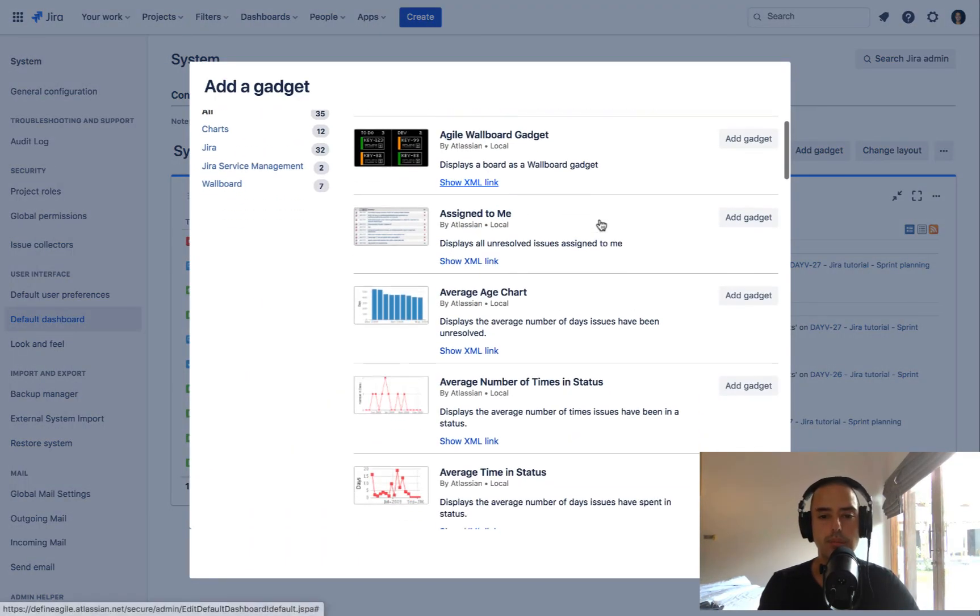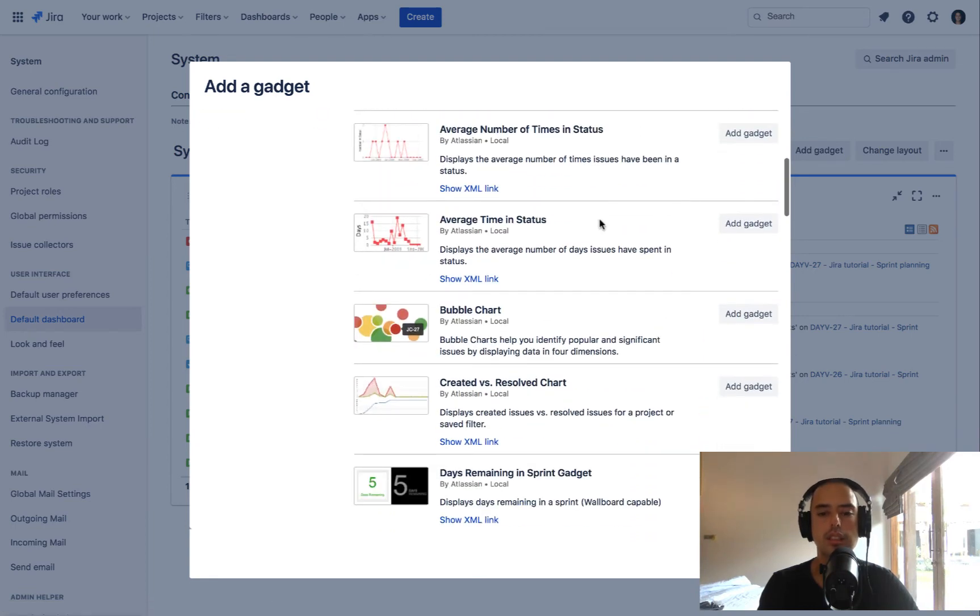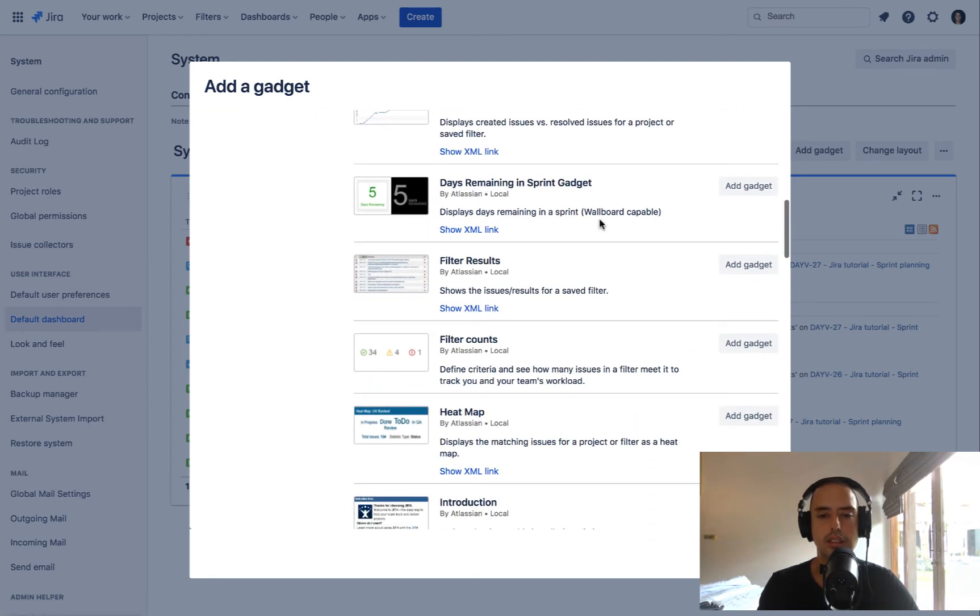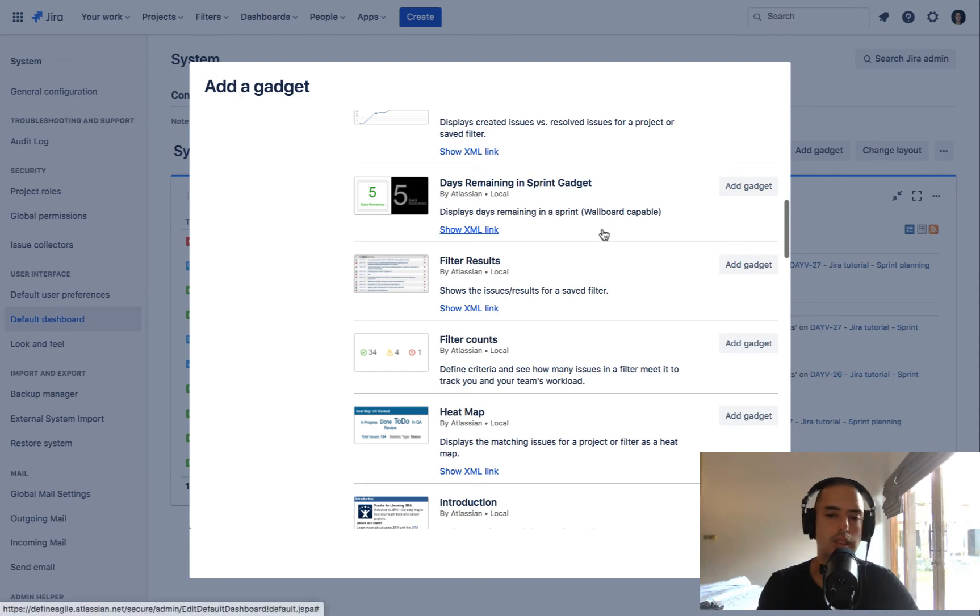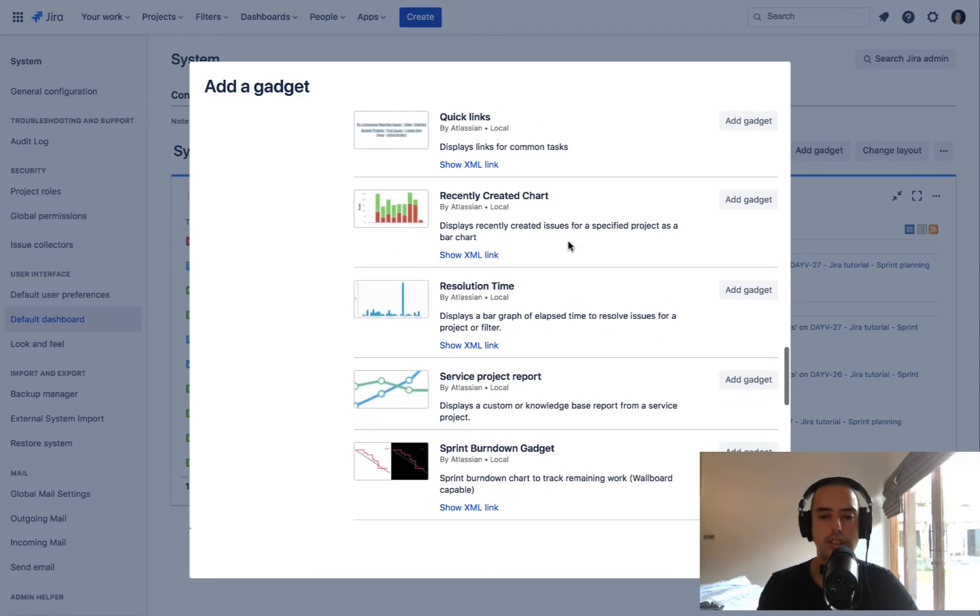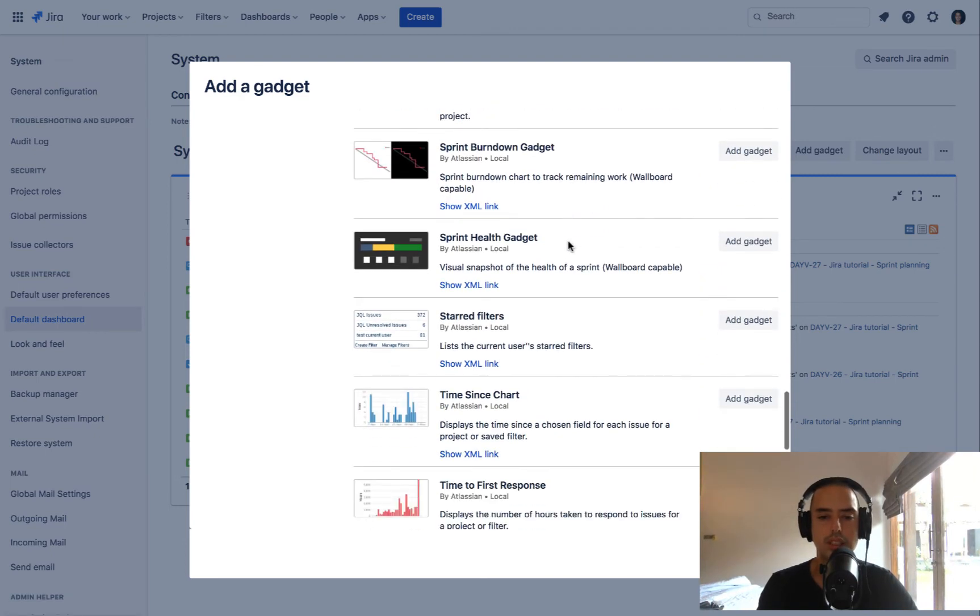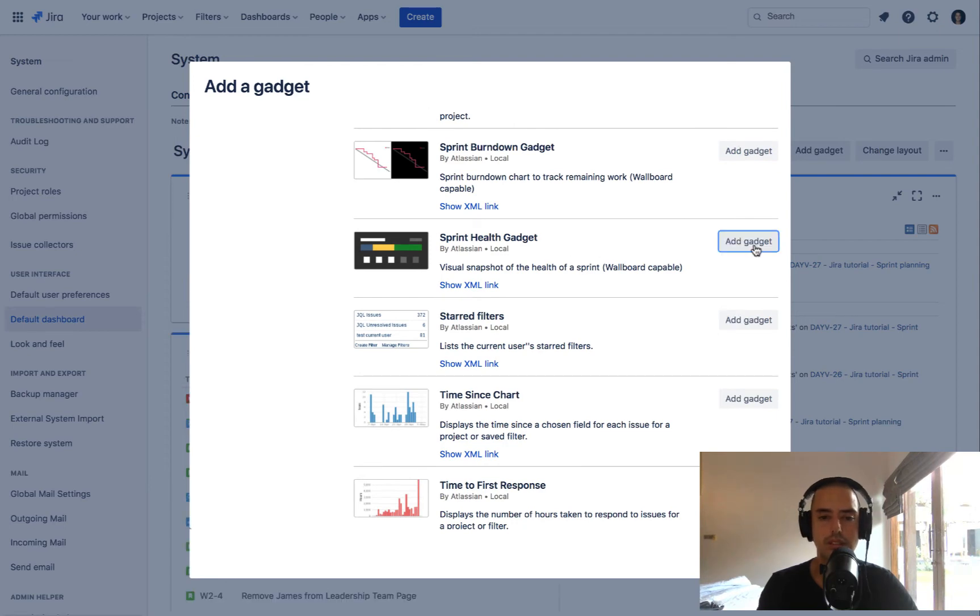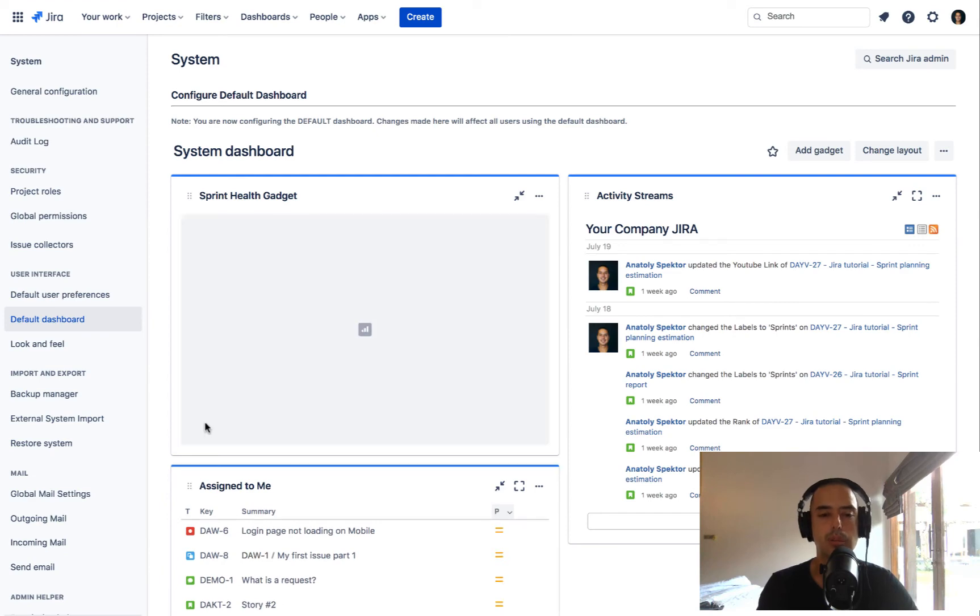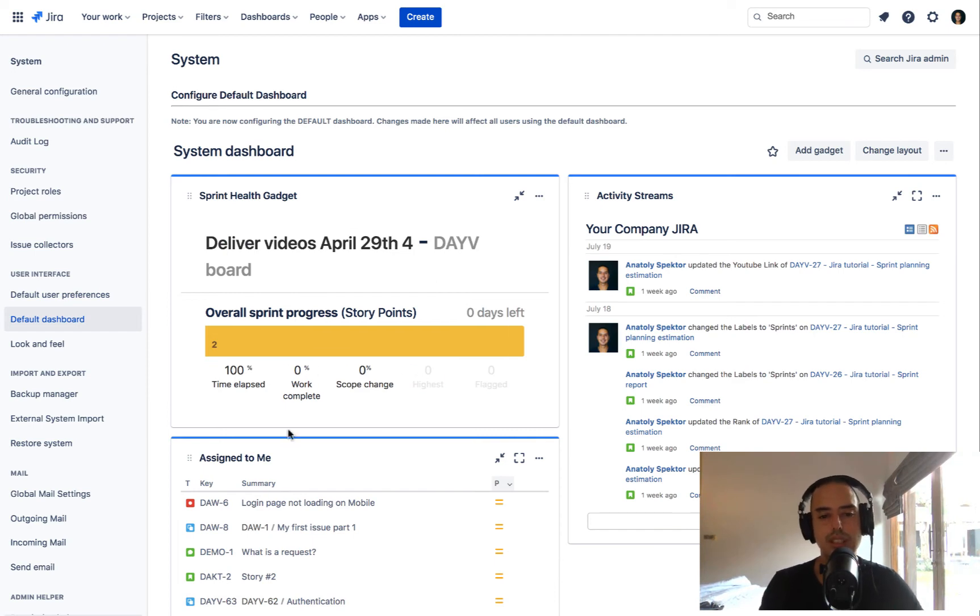Let's say you want to see how many days in the sprint are remaining. Let's say you want to see the sprint health gadget, and you just pick up the board and everybody will see it here. So if your team has, let's say, one project, you want everyone to see how we're doing, how many days are left, so they see it in their face, you could create this.